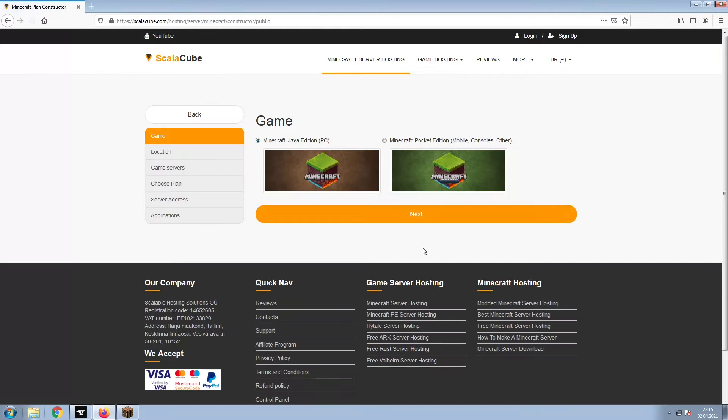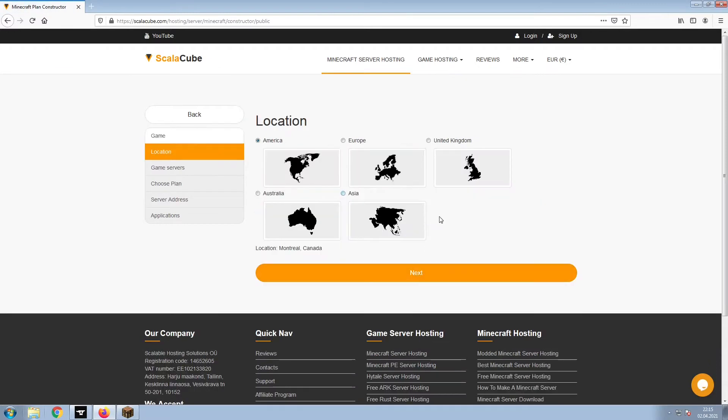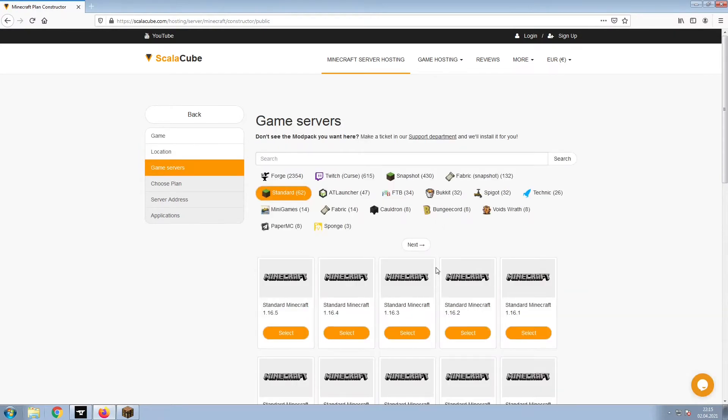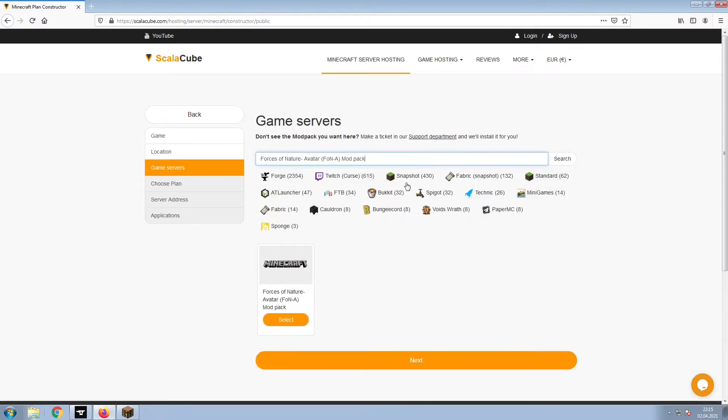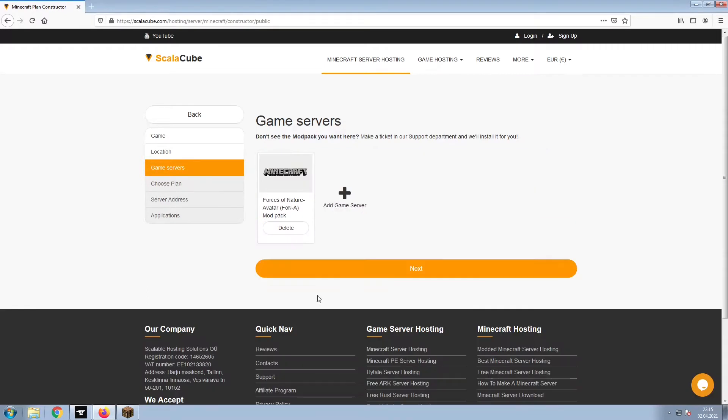Select Minecraft and click Next. Select your server location and click Next. Select the game server you would like to install and click Next.